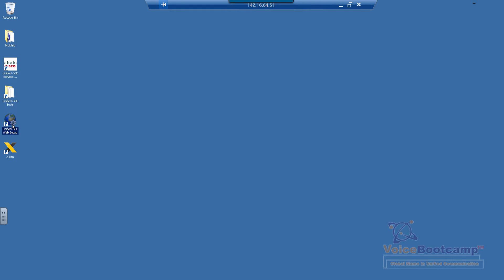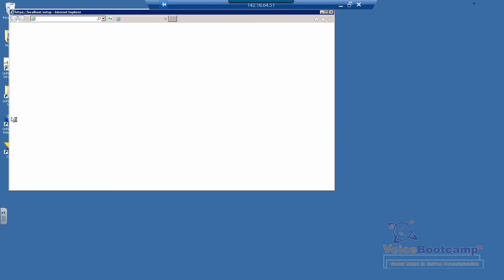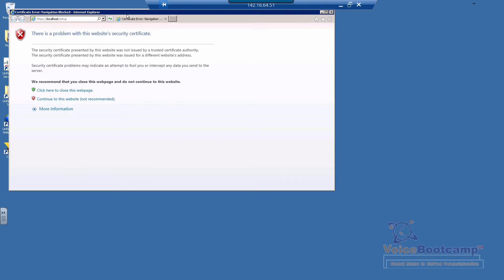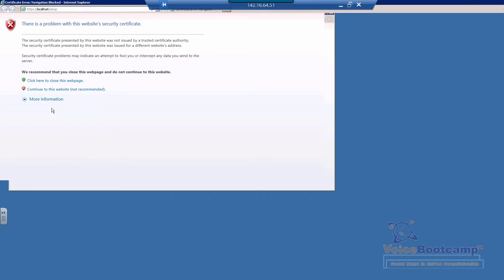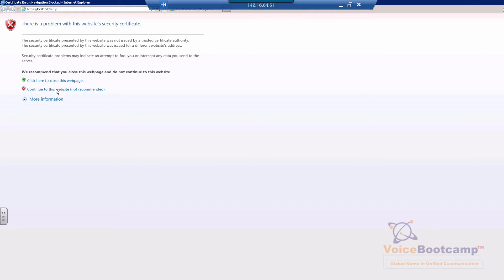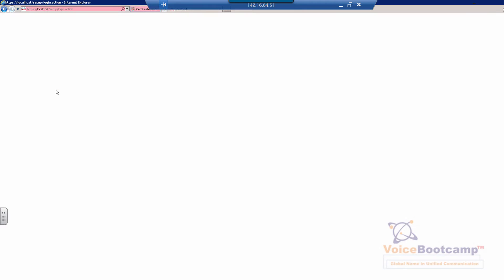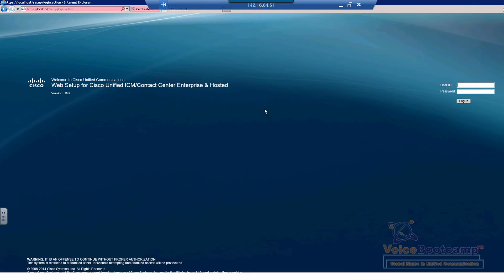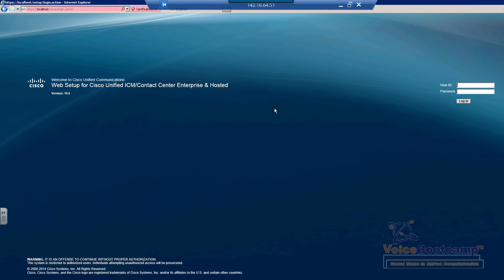So now what we're going to do is using the web setup on your desktop, you would log in using the administrator account.